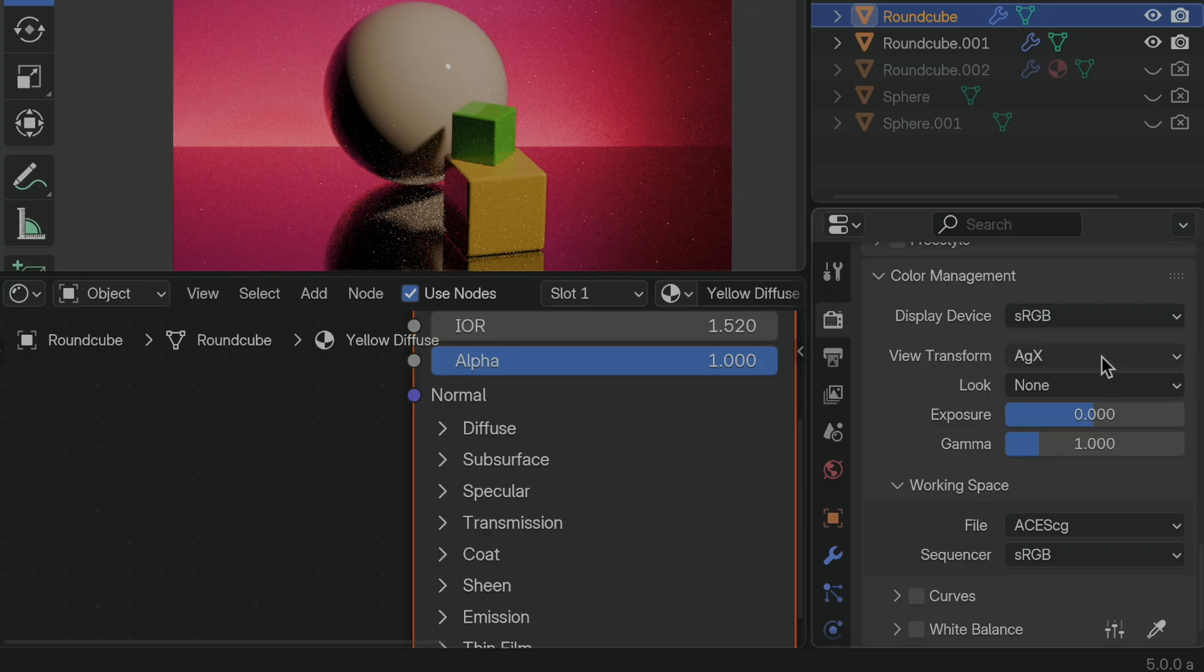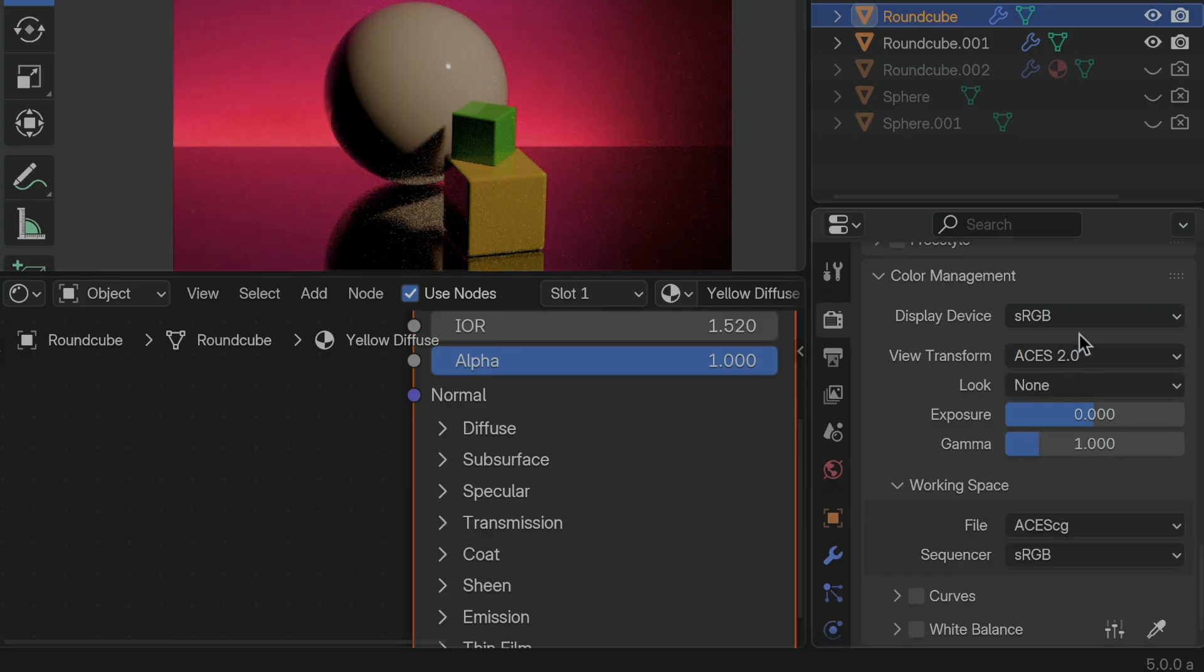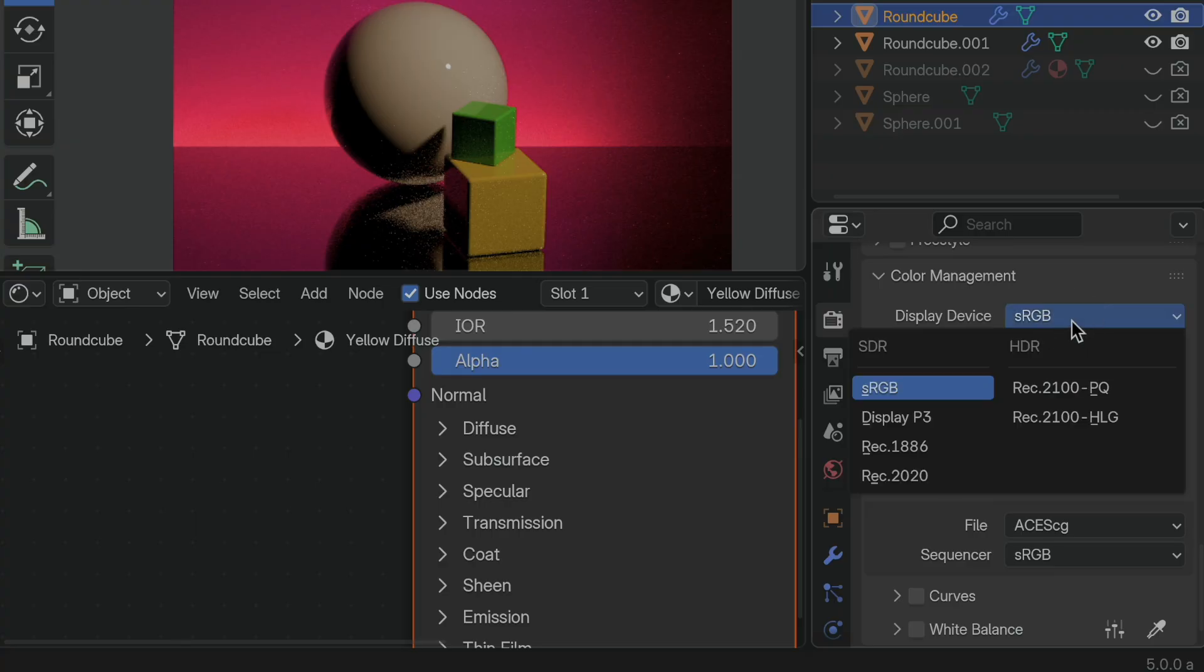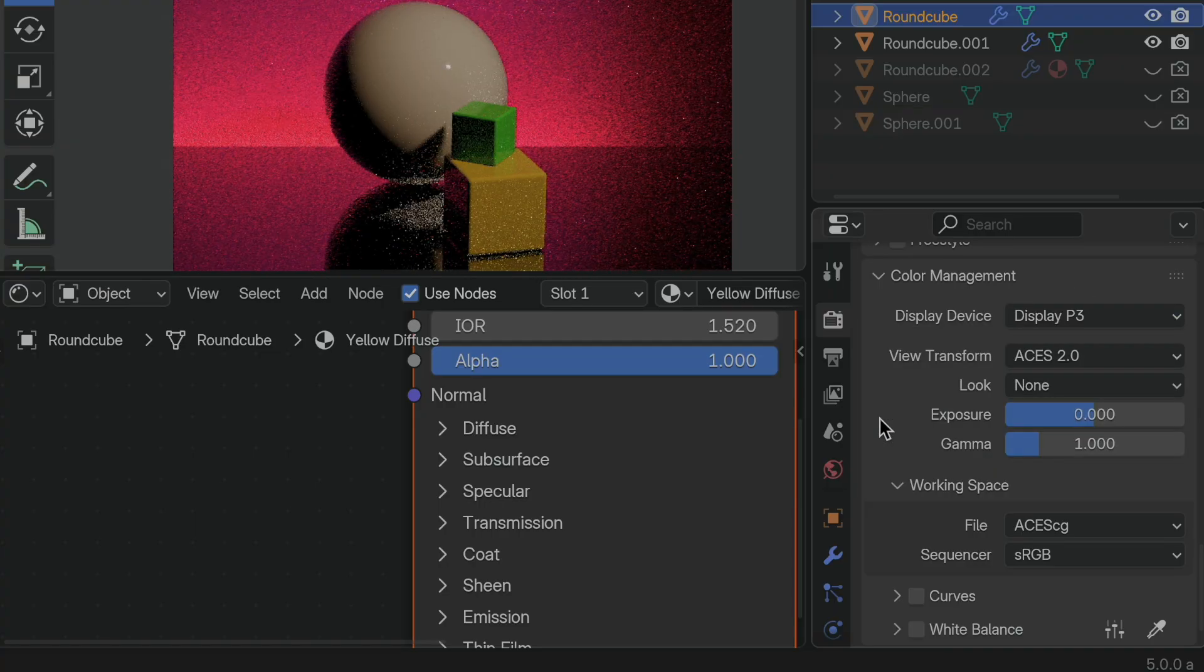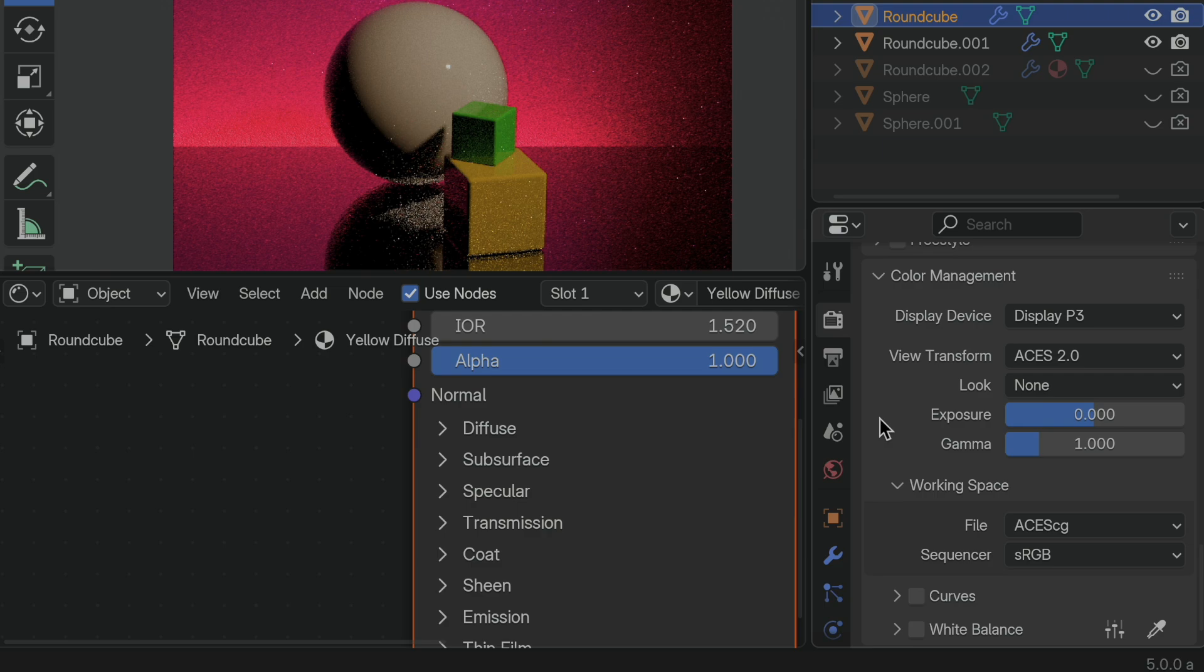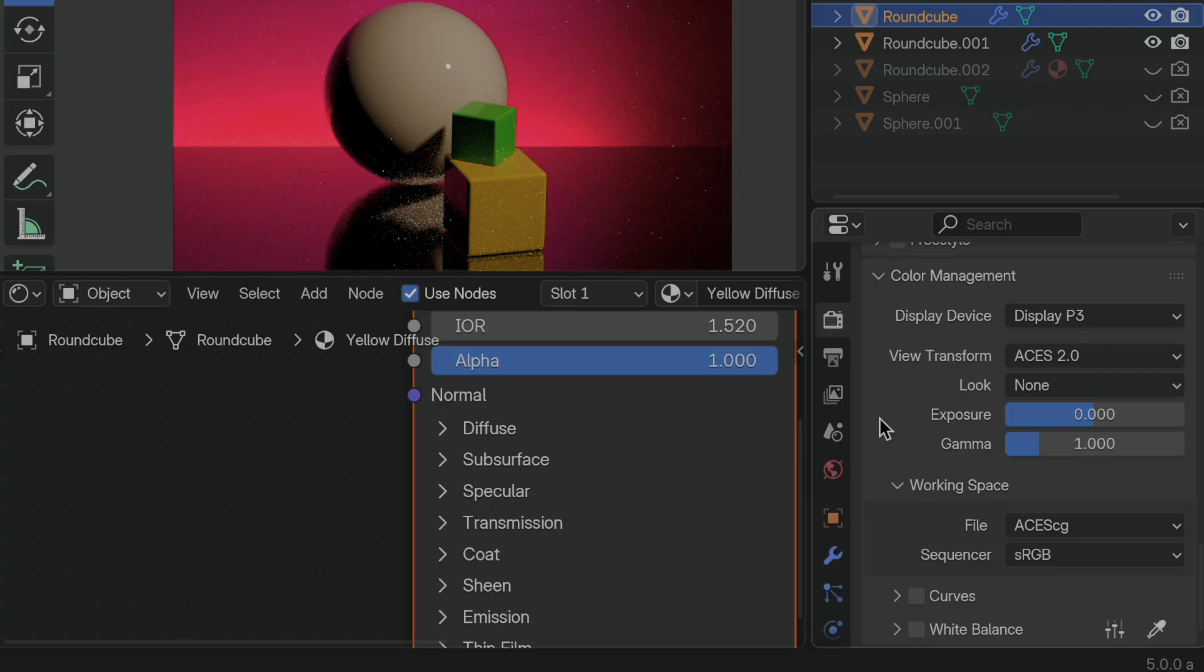We can come over here, and we can change the view transform to ACES 2.0, and we could also set the display device to, in my case, Display P3, which is what would make sense since I'm using a liquid retina display on a MacBook Pro. So this gives us the potential for much more vibrant color, and a better interpretation of what the renderer is doing with color internally, so we can see things in a more accurate way.